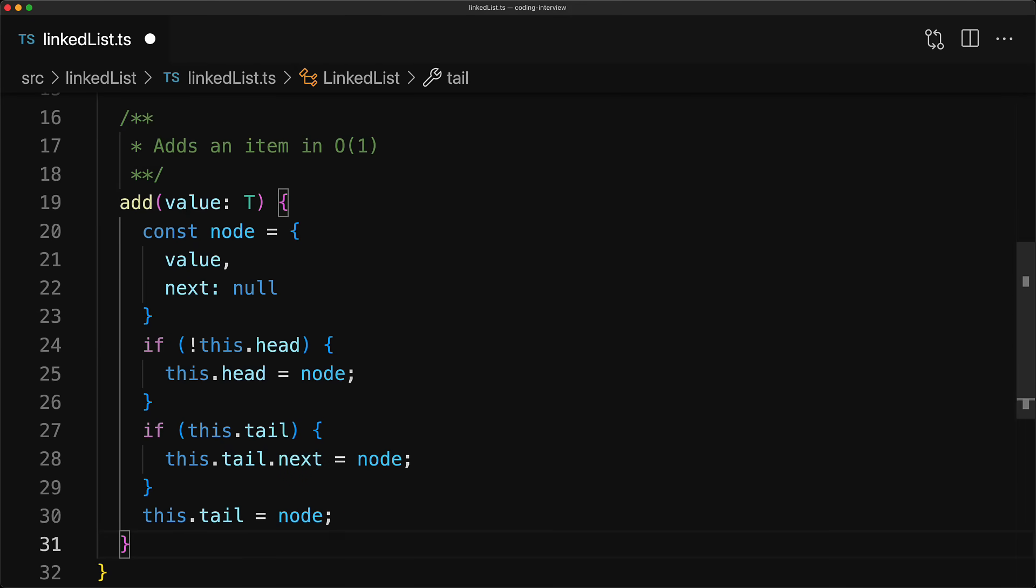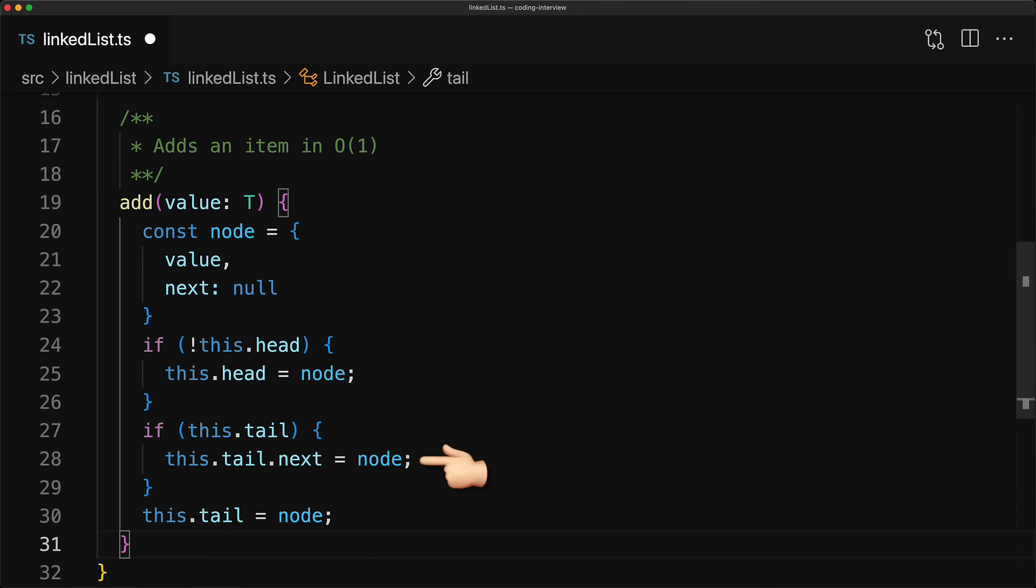And now when in doubt, simply go through the invariants that you want to be true, which is head should be the first, tail should be the last, and each item should point to the next using its next member.